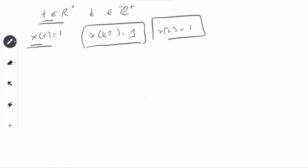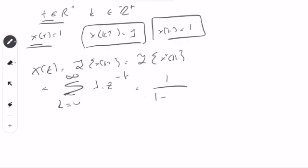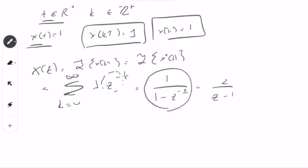So X of Z, which is the Z-transform of X of K — also the Z-transform of X star of T — equals the summation from K equals 0 to infinity of X of K equals 1, times Z to the power of minus K. This is a power series equal to 1 over 1 minus Z to the power of minus 1, which equals Z over Z minus 1.